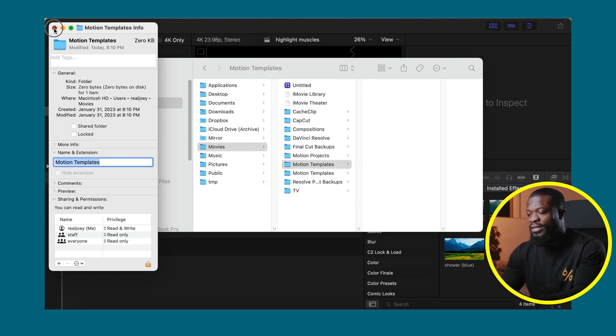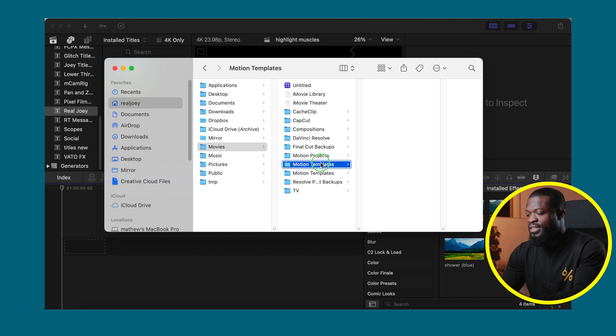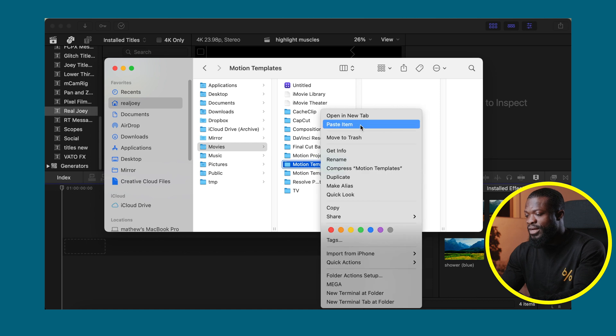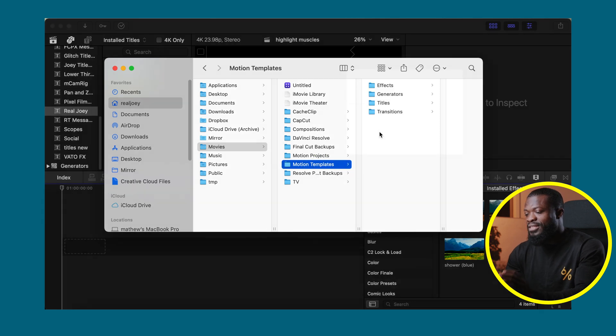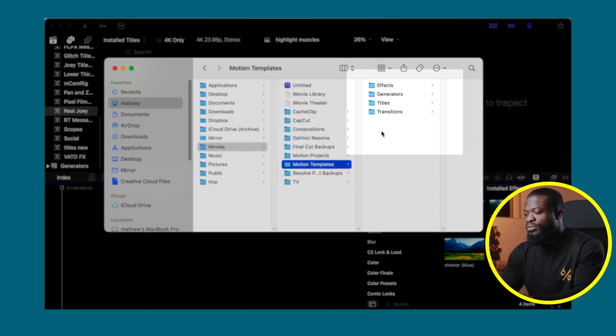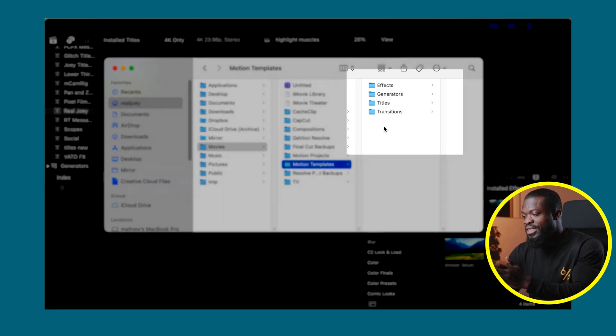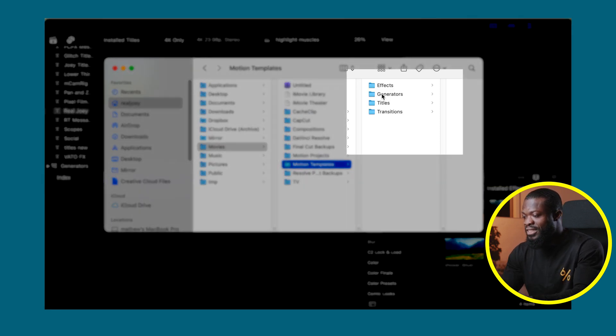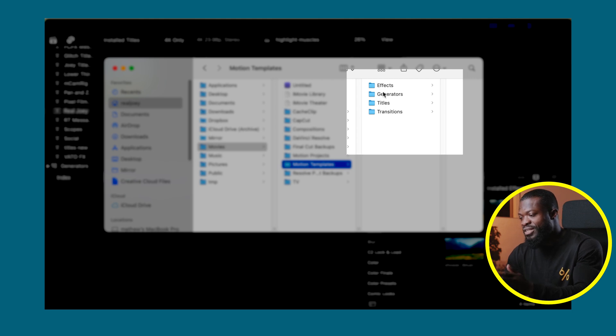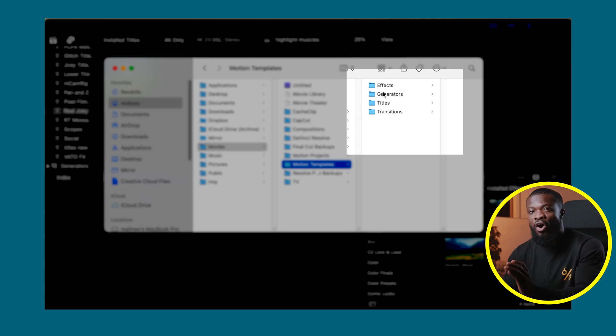So I'll close this and delete this Motion Templates that I created. Inside Motion Templates make sure you create these four folders exactly as you can see: Effects, Generators, Titles, and Transitions, all starting with caps. It's really case sensitive.